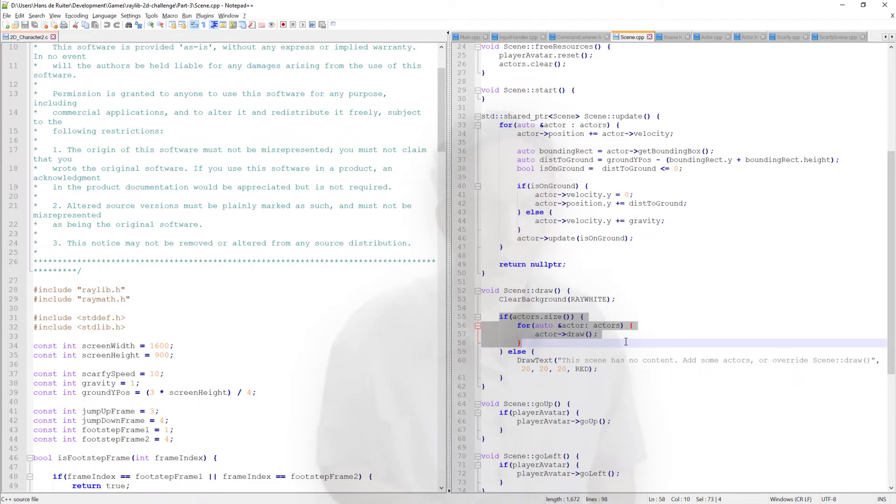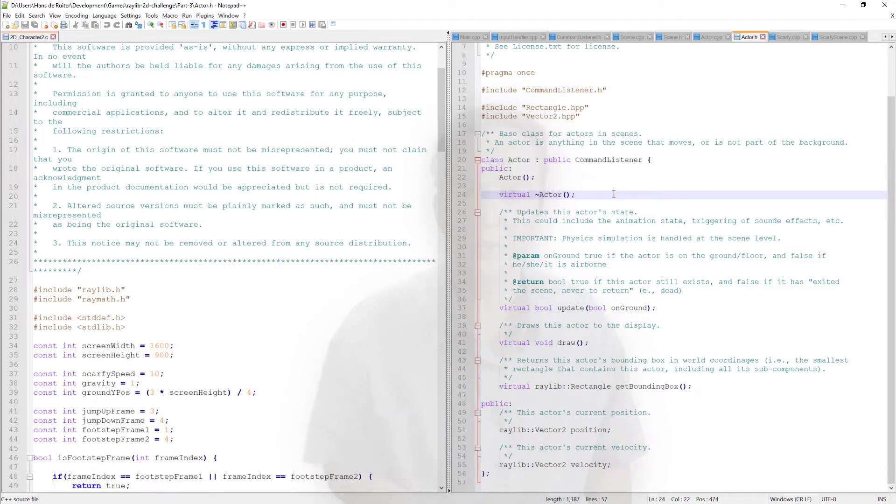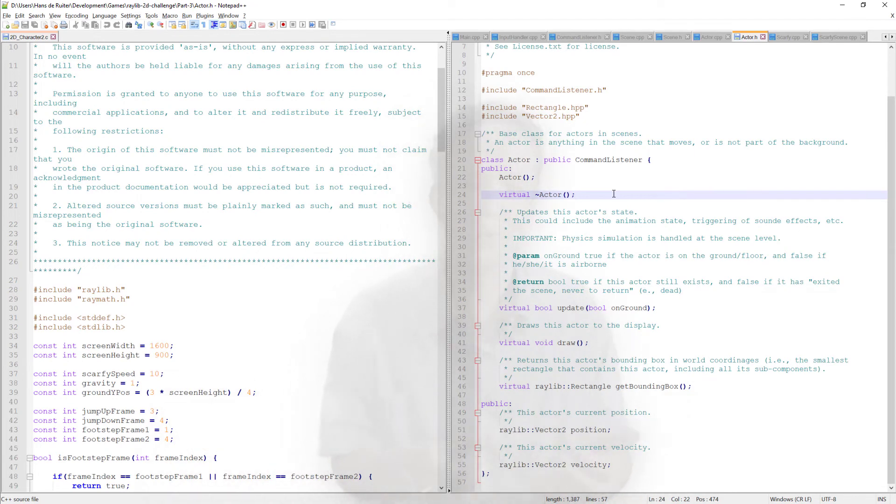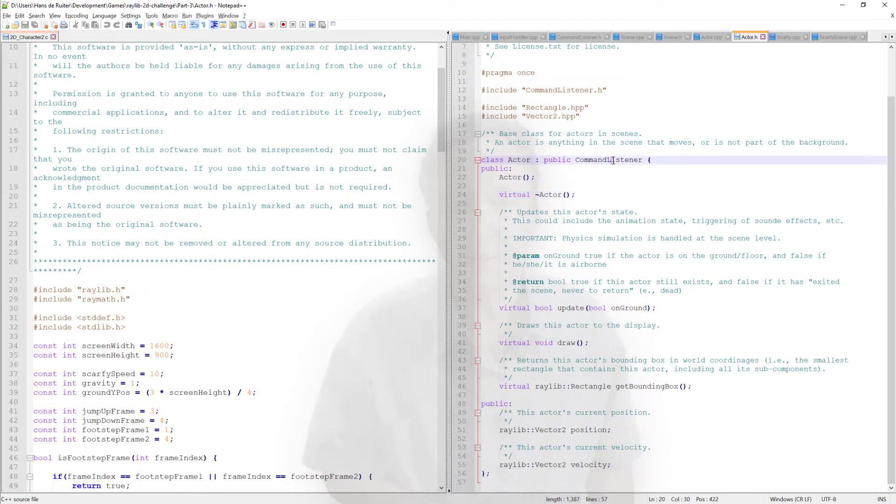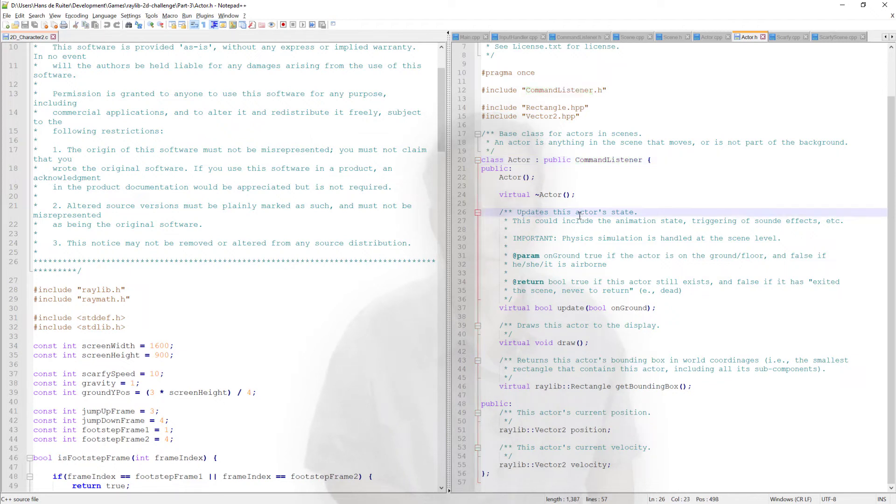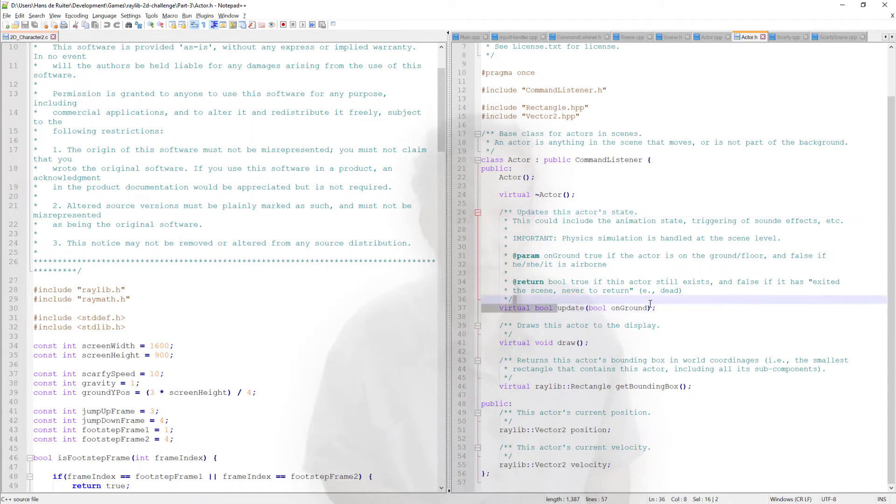Let's move on to the actors. So the actors are also a command listener. And the reason I've done that is let's say we don't want to control Scarfy, but we want to control, I don't know, a dog. Scarfy's got a pet dog. You might want to be able to control that one. All you need to do is it's a one-line change to change the player avatar from Scarfy to the dog, and you're done. And the other thing is that this also allows artificial intelligence code, AI code, to control different actors. Because, well, unless you've got a game that is purely multiplayer, you're going to need computer-controlled characters.